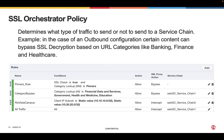SSL Orchestrator policy is used to determine what traffic to send or not to send to a service chain. With an outbound topology, it's common to bypass decryption for content that's related to banking, finance, and healthcare.